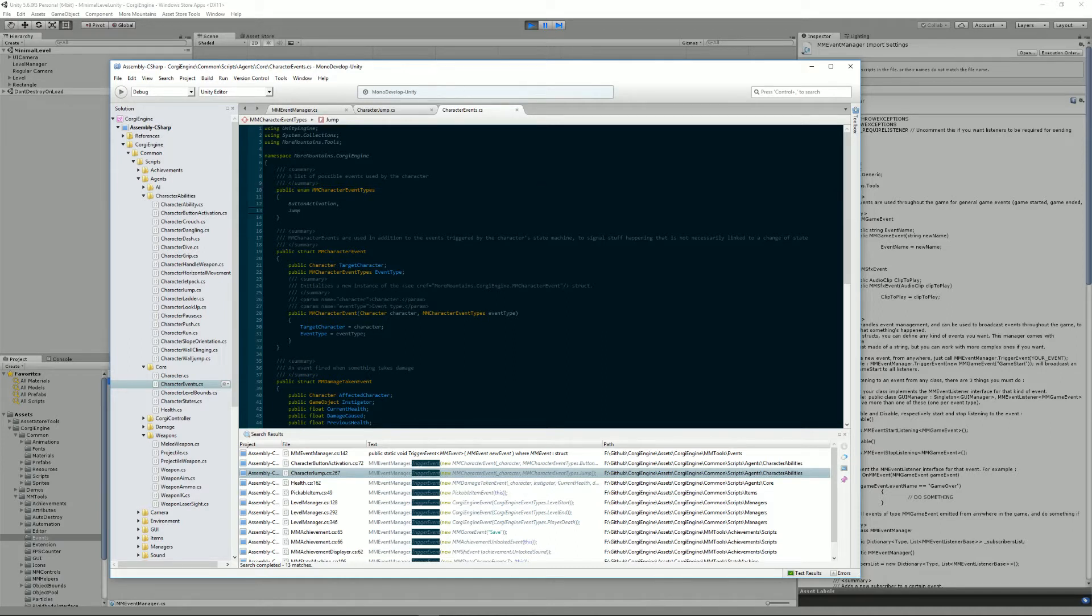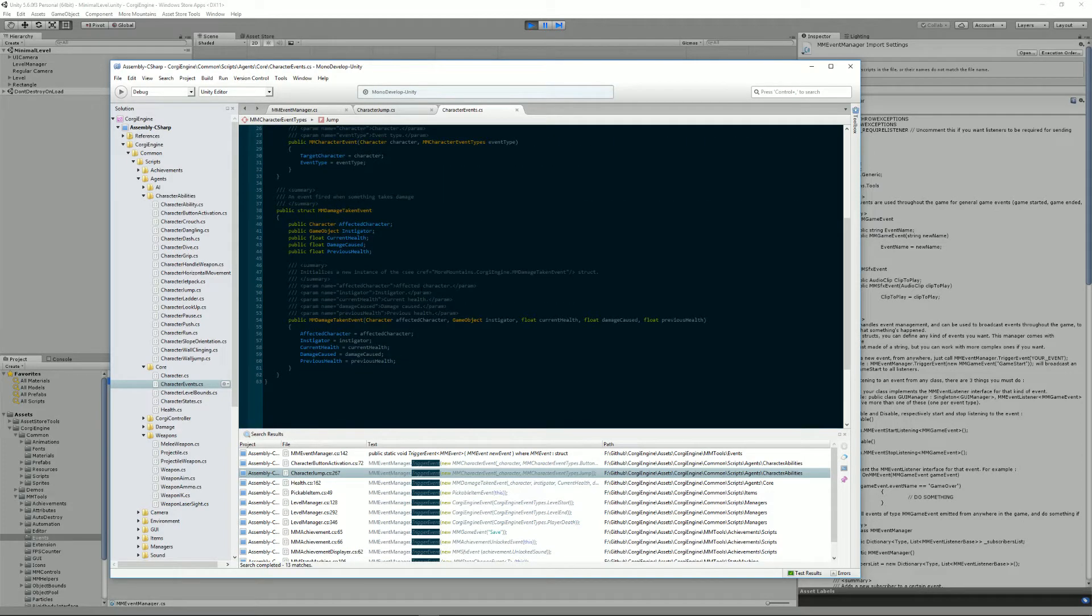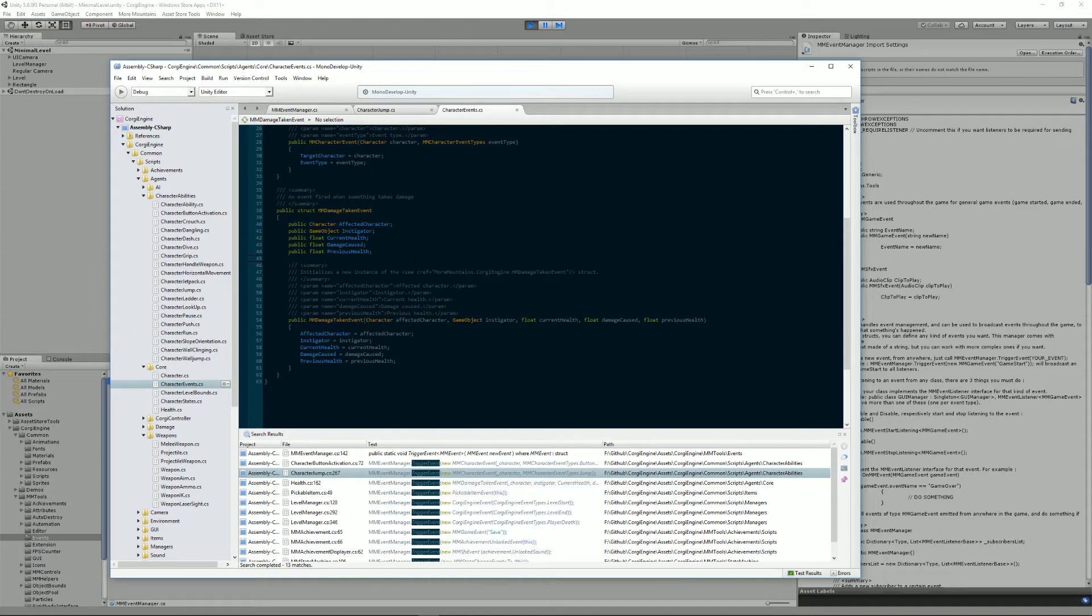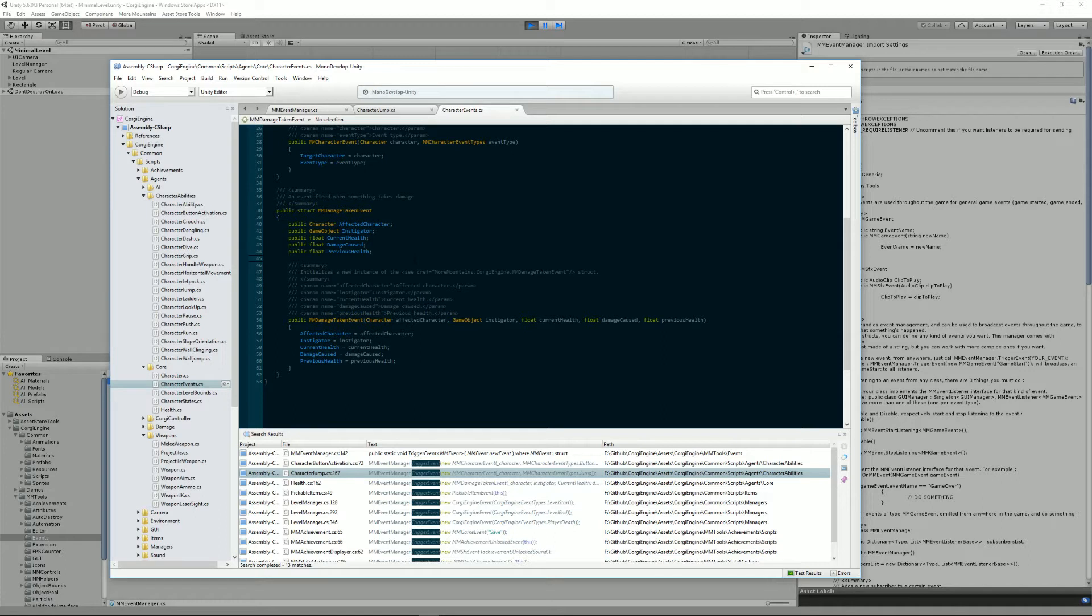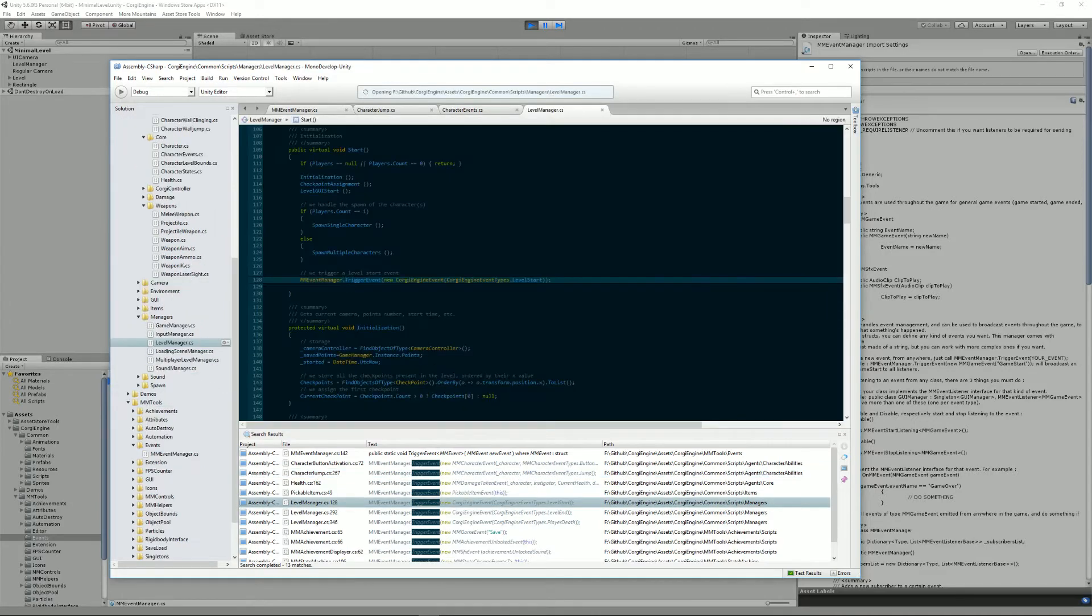We have these MMCharacterEvents. We also have MMDamageTakenEvent, again a struct with more parameters here. This will allow any class to know that something just took damage, and that way you can check if maybe it's your character and maybe you need to change something in the GUI. You can just catch that event and see if you need to take action.